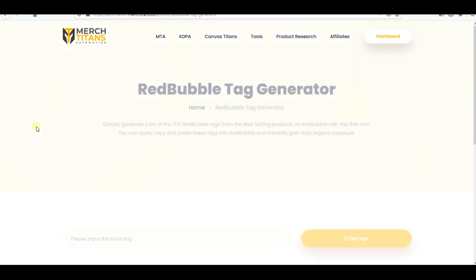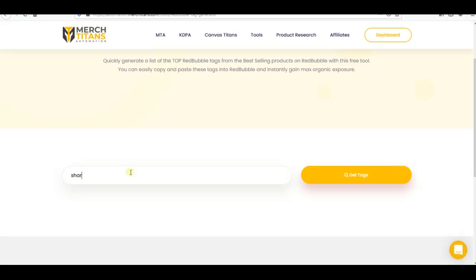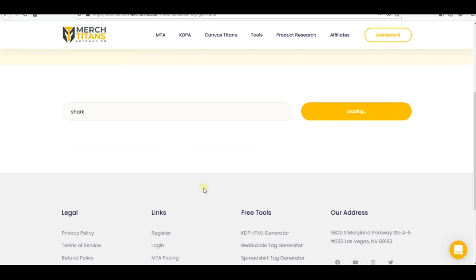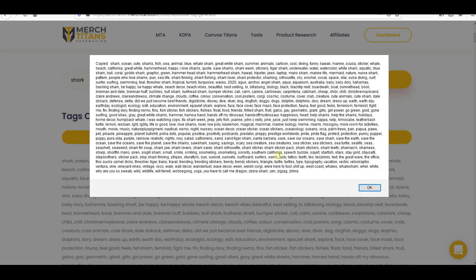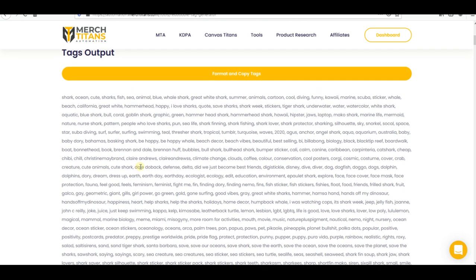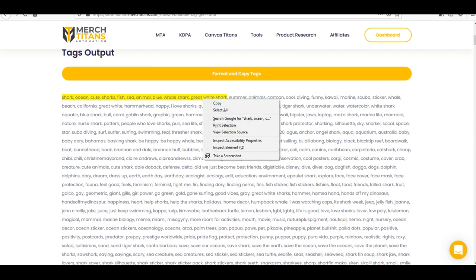Type in your main keyword — 'shark' today — and press 'Get Tags.' It will load for a moment, then show a lot of relevant keywords related to shark. Copy them all, press Formats, and you'll see tags like: shark ocean, white shark, cartoons, tiger shark, shark week — a lot. Once you find a tag you like, write it in your Notepad.